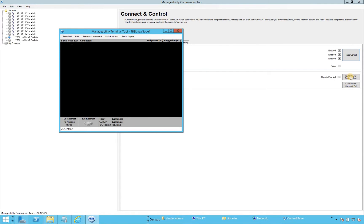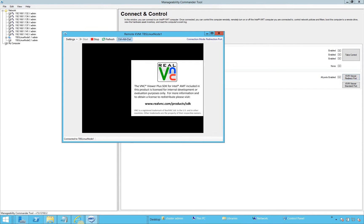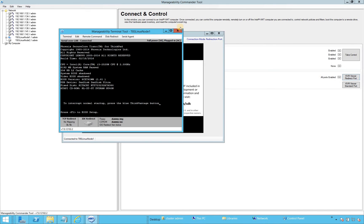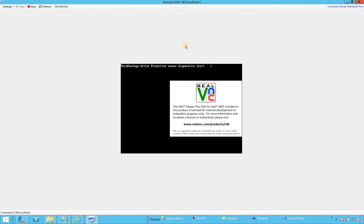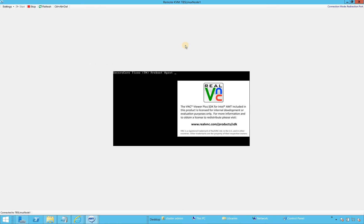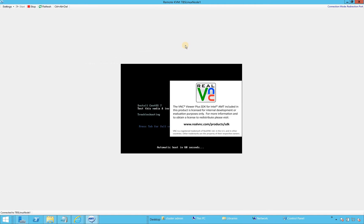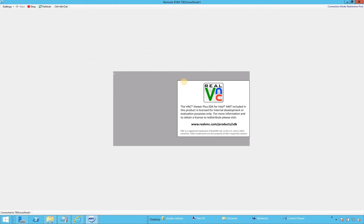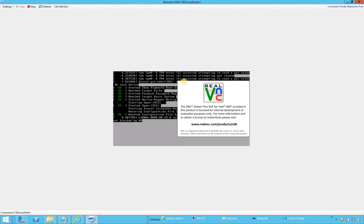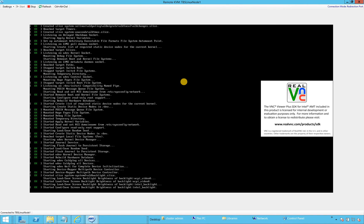I'll use the KVM Viewer to see what's going on. We're going to select 'Install CentOS 7' and click Enter. After a little bit, the system will give us the graphical user interface in order to complete our setup.